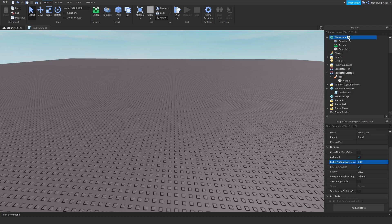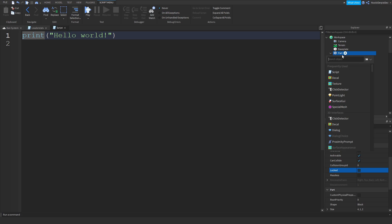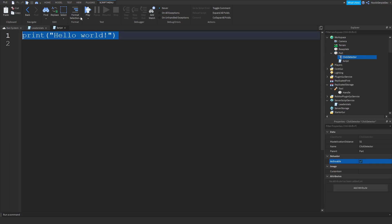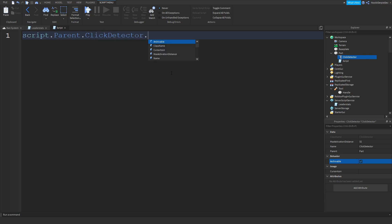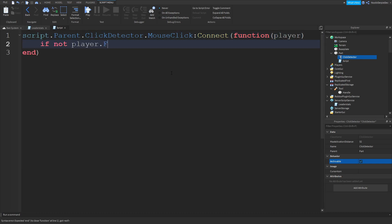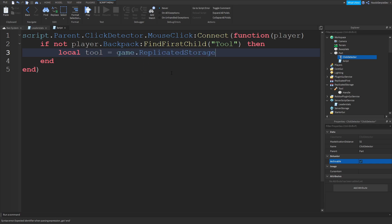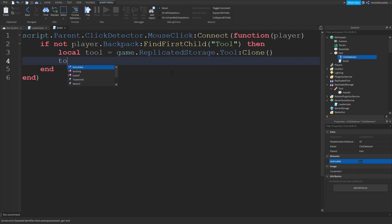Now you want to go to workspace. You want to add a parts. And add a script. And a click detector. In this script you're going to type script.parent.clickdetector.MouseClick:Connect(function(player)). If not player:FindFirstChild backpack Tool, because that's our tool name. Then local tool is equals to game.ReplicatedStorage.Tool:Clone. Tool.parent is equals to player.backpack.